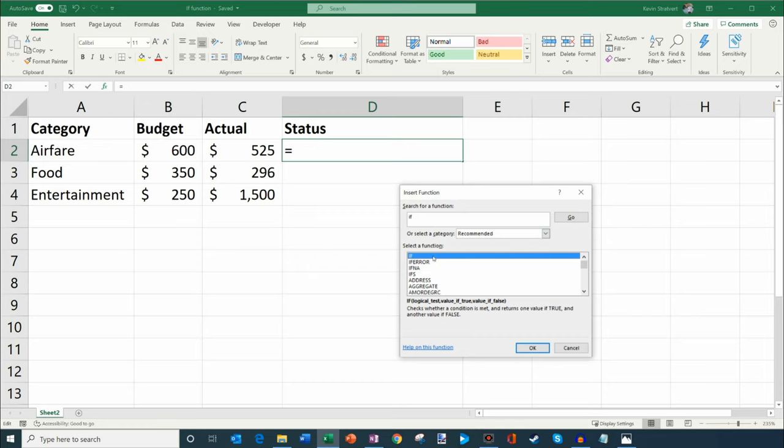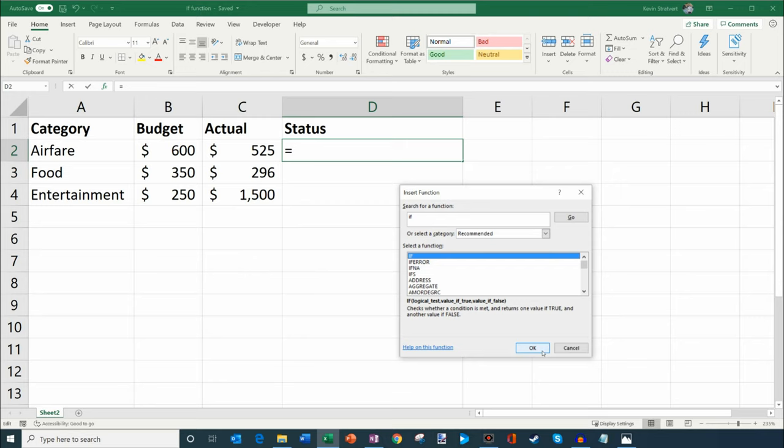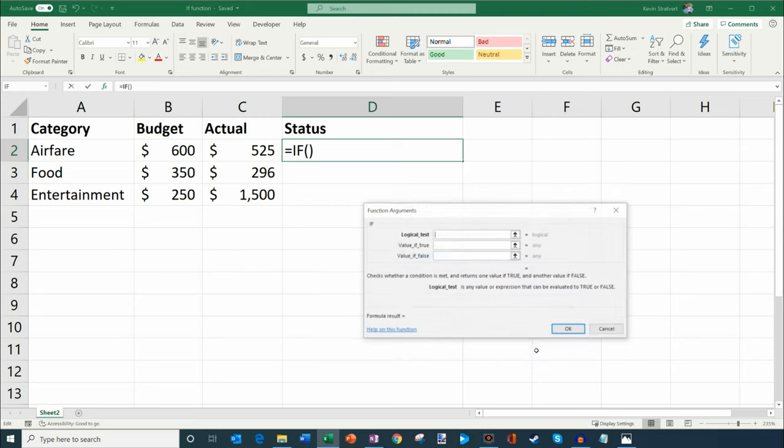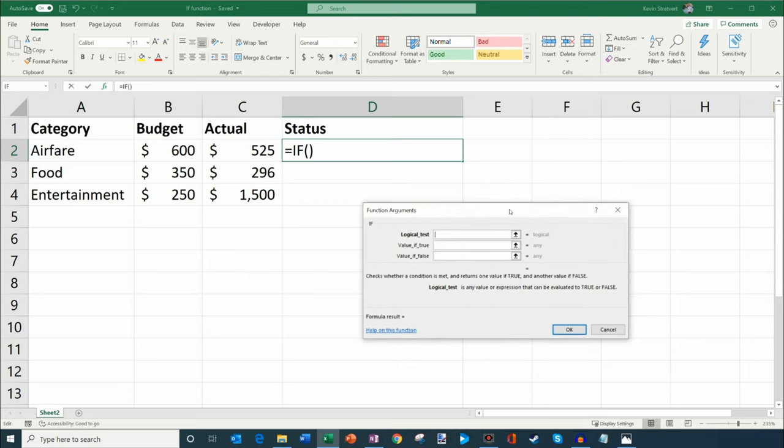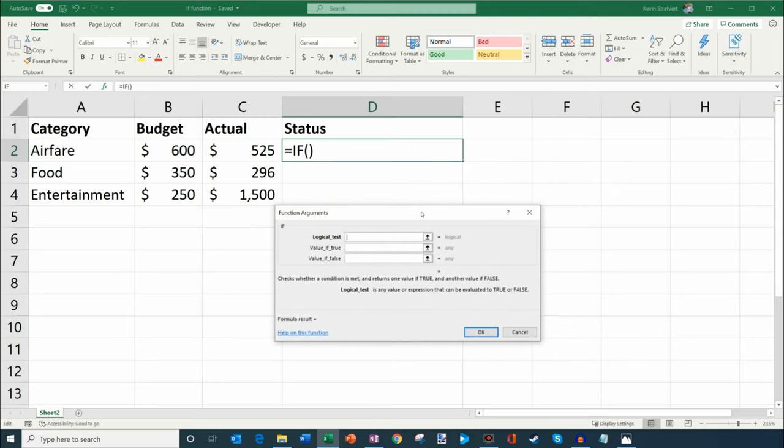You'll see it pop up down here below where it says select a function. It'll be the first one that pops up. Now let's take a quick look at the description here. This shows you how to structure your IF function. There's some type of test you're doing, and then if it's true, do this. If it's false, do that. So that's the general structure. The description says it checks whether a condition is met. In my case, it's checking whether the actual spend is under the budget and returns one value if true and another value if false. Let's jump into the example.